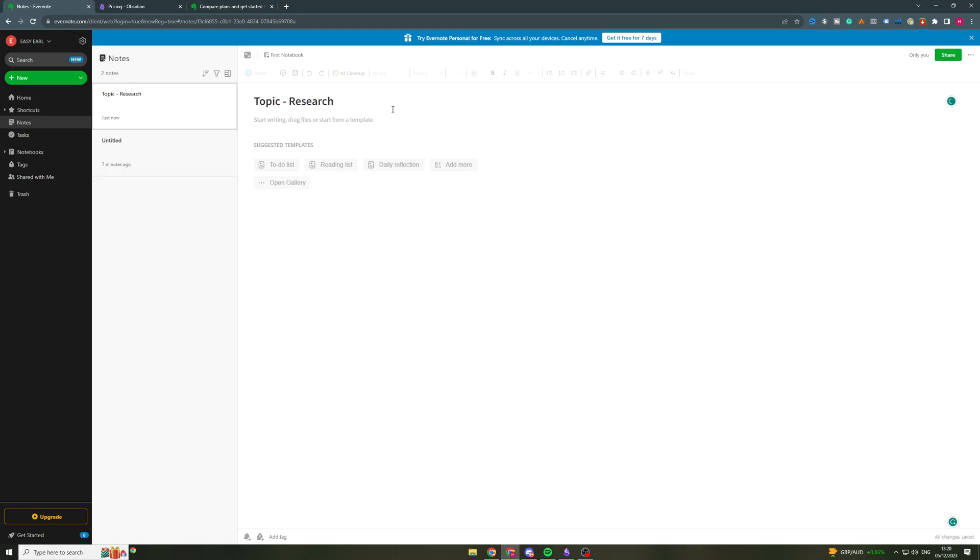And let's say it's topic one research. So you can already see this is a lot more professional in a way. It's a lot more formal. It's not as fun. The UI is not as cool in my opinion. So in here, I can start writing stuff.